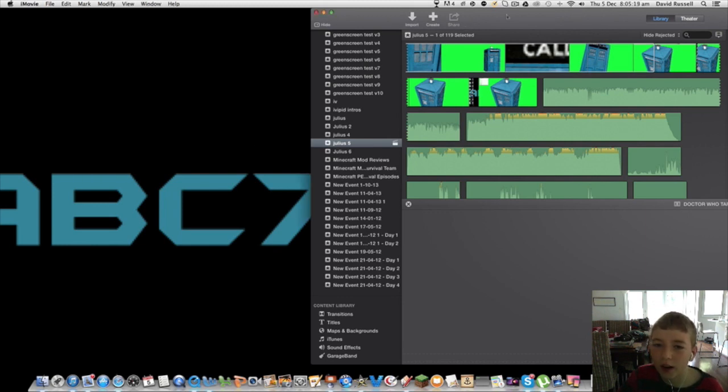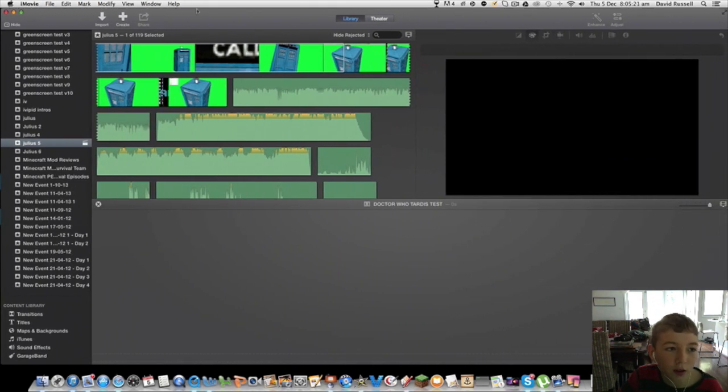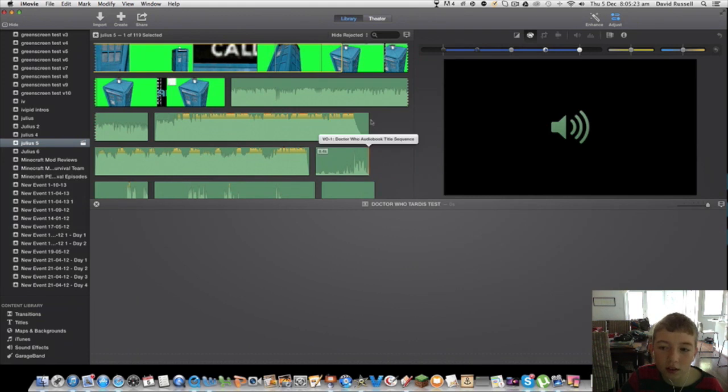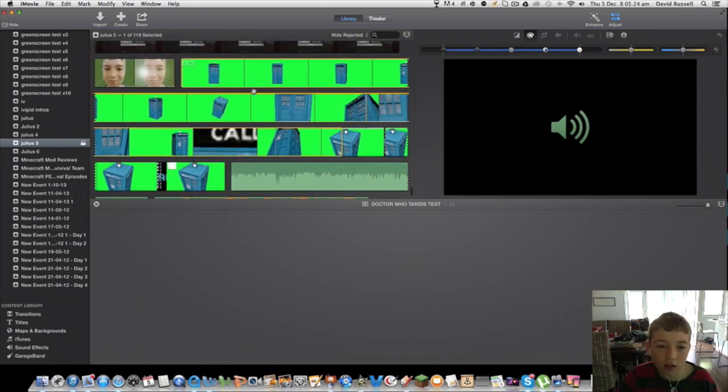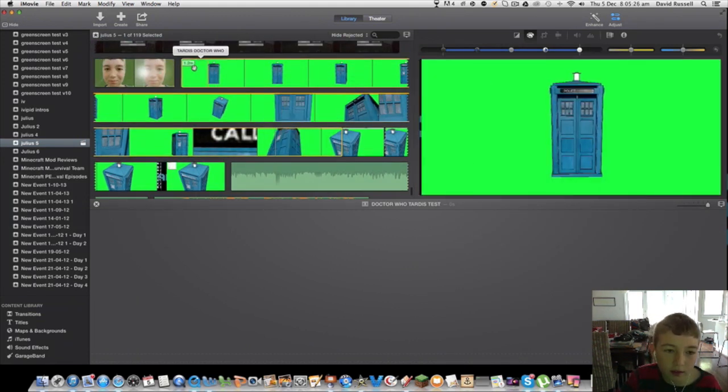Today I'll be showing you how to make your own green screen. So we're going to show you how to make this.